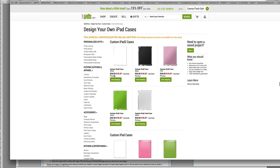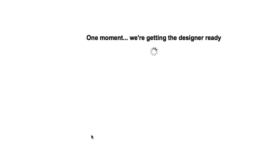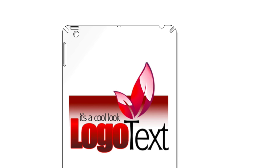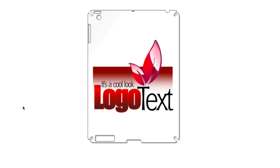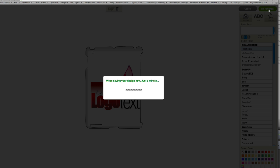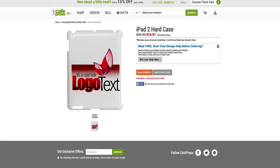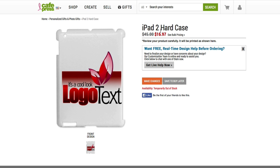On CafePress you can also put your logo onto t-shirts and even iPad cases. Boom, there's my new iPad case with my logo on it. It's kind of cool. And when you're done, click on finished, and I can have my iPad case shipped to me for like 17 bucks US dollars.